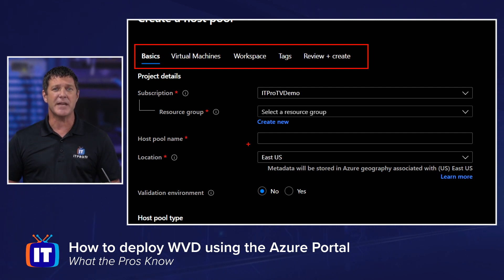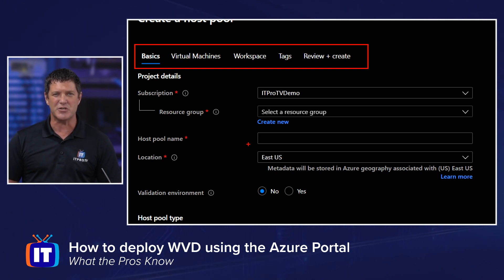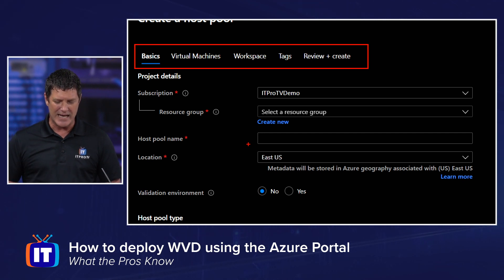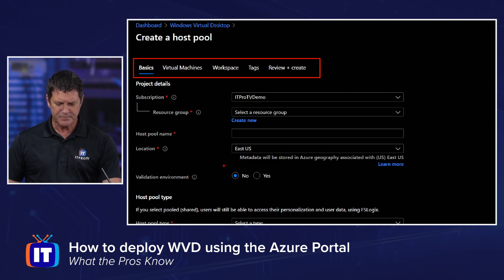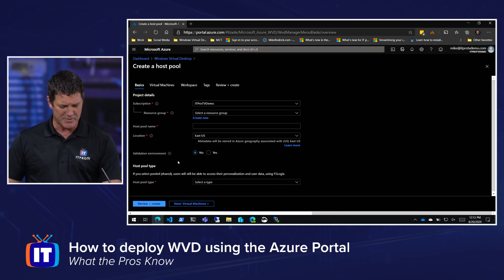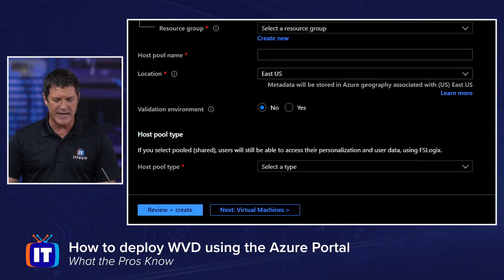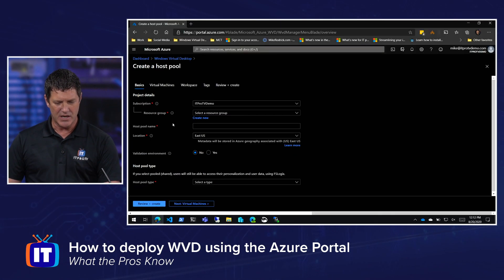We're going to generate a name for our host pool and decide where we want to store that metadata information. In my case, East US is already selected, but you're free to choose any region available to you. I can decide whether or not this is a validation environment, and then below that I've got my host pool type, which I'll come back to in just a second.